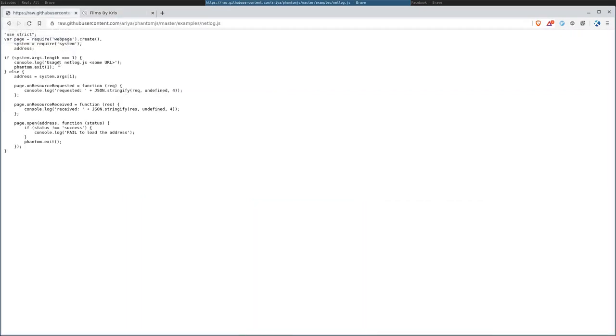If you go to the project page, it's up on GitHub. They have a lot of good examples, and this one's called Netlog. What this does, basically, you give it a URL, and it's going to give you that HAR information. What are we going to rip down this time?